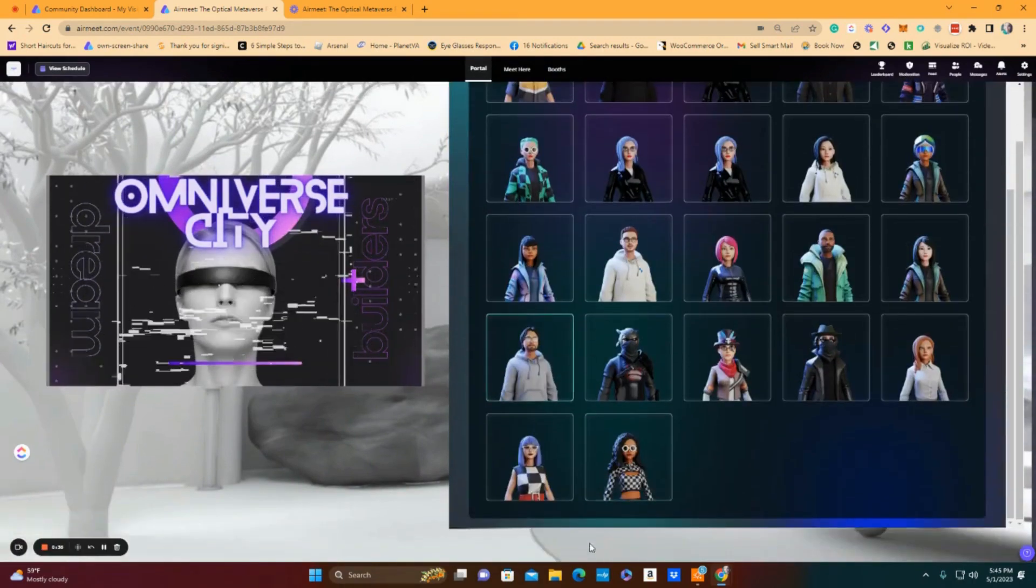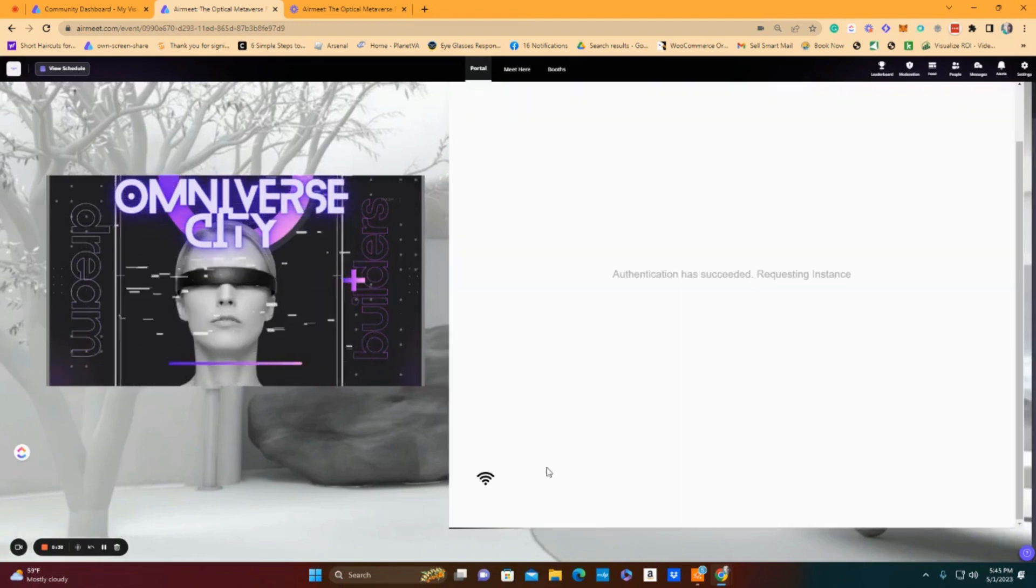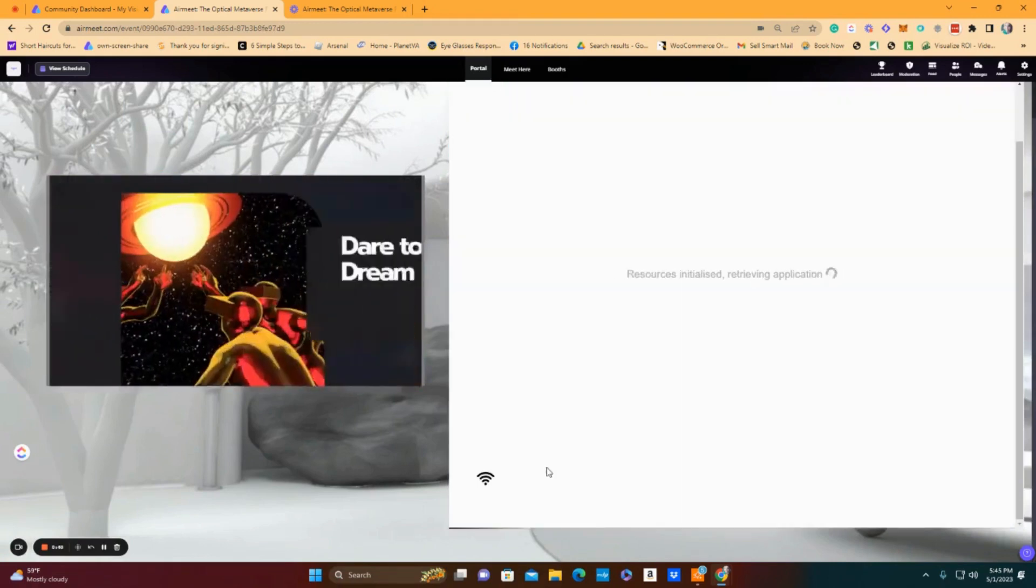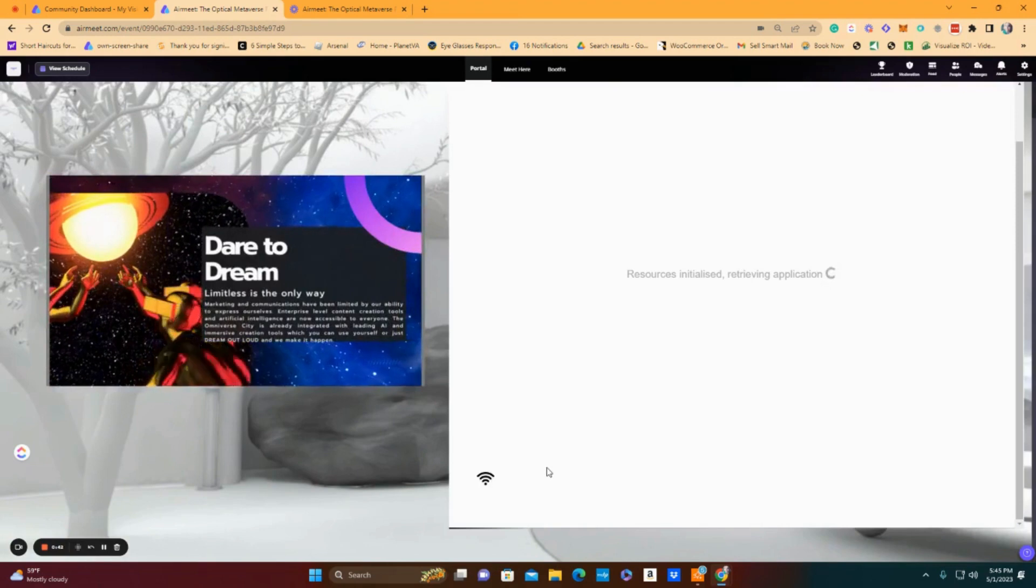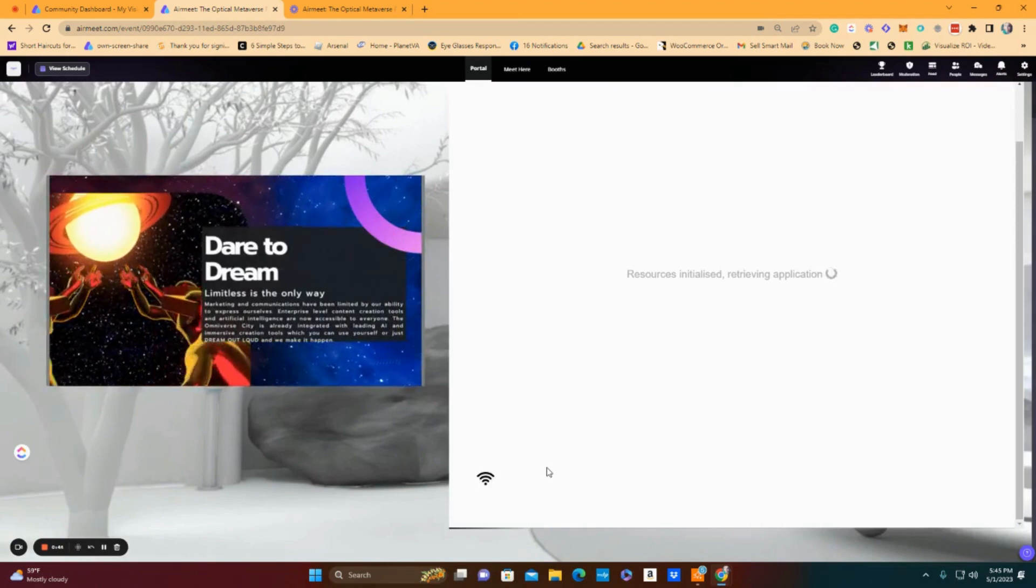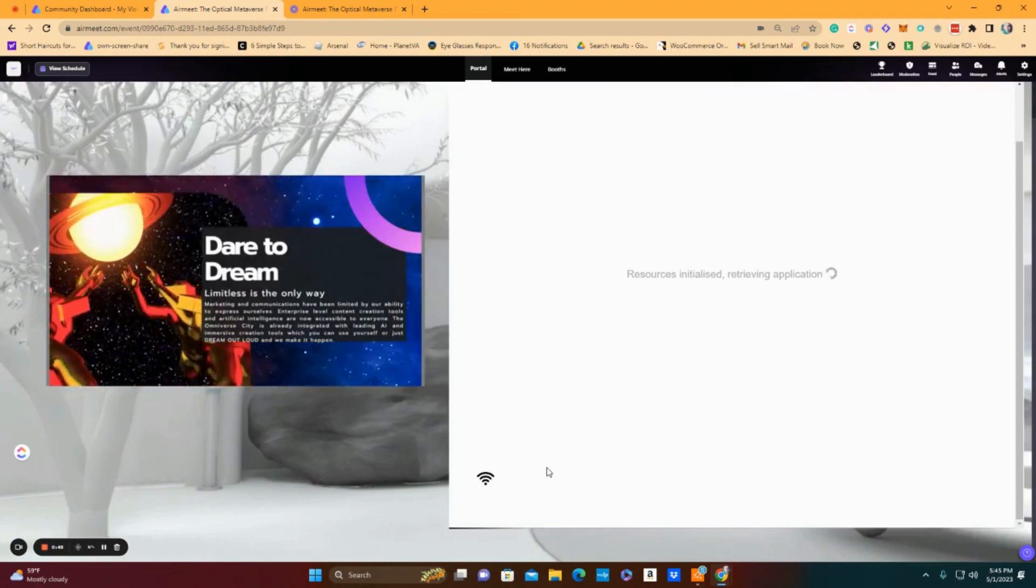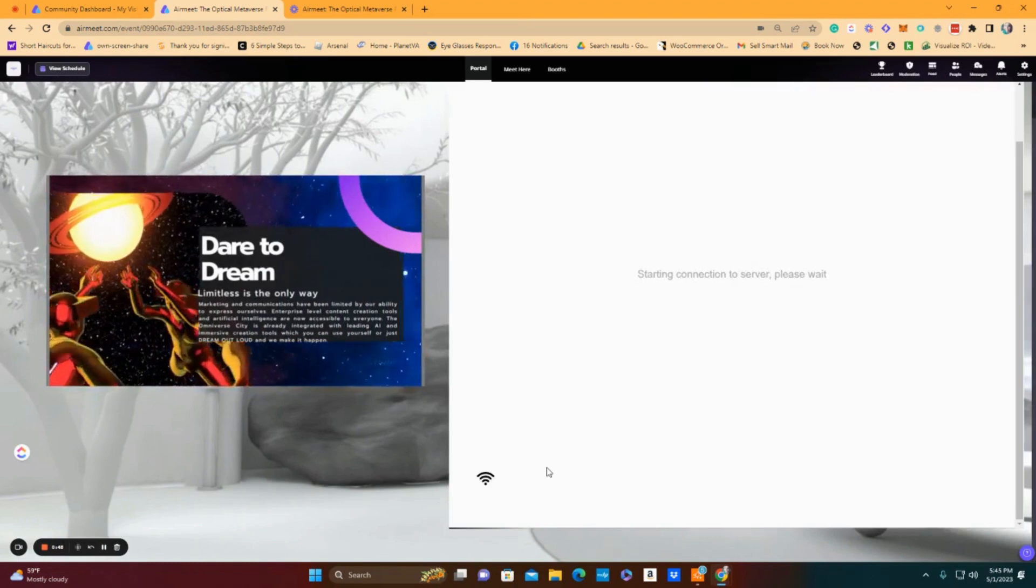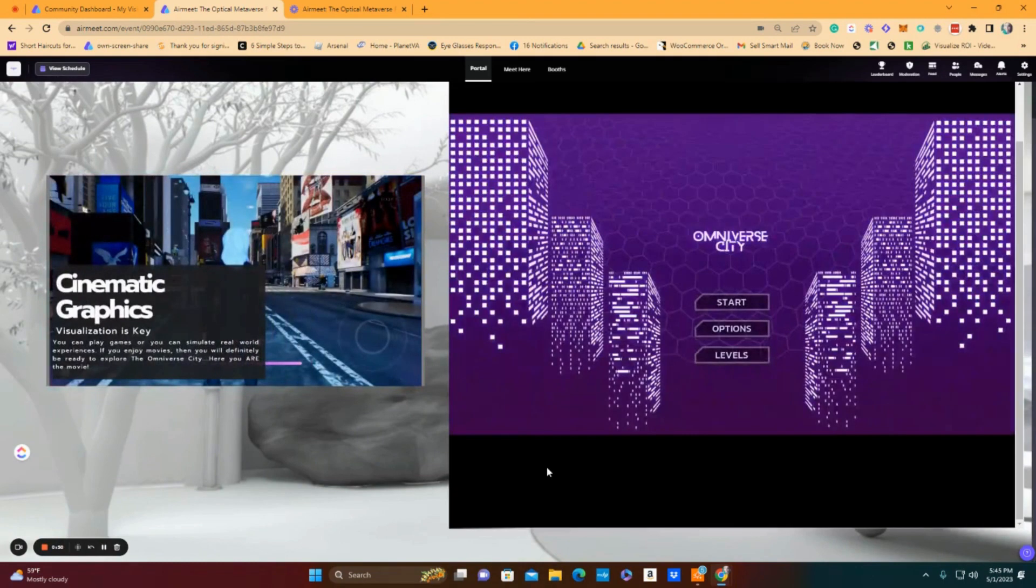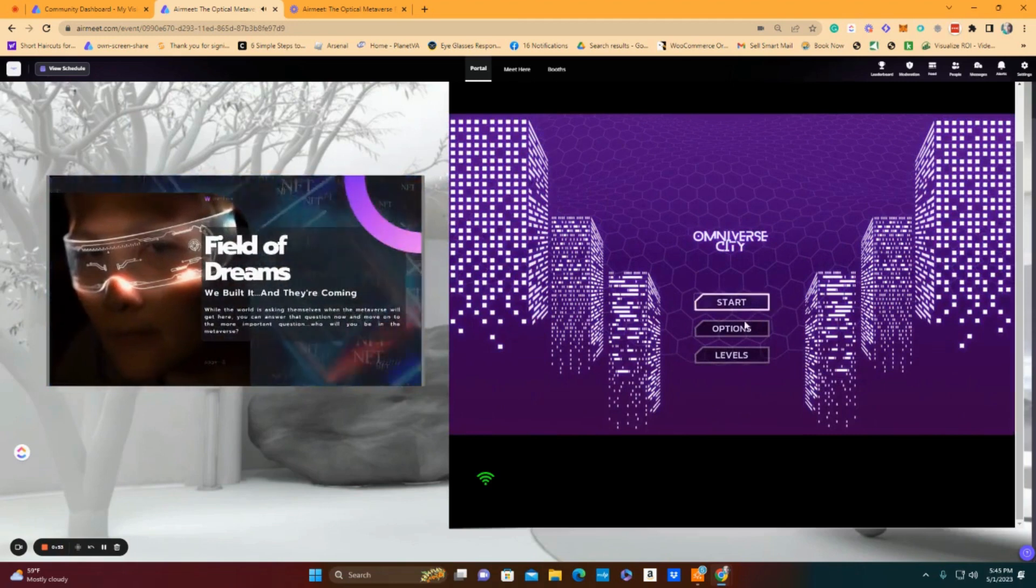So if I'm an optician and I want to go and meet with amazing frame companies and equipment companies and lens and lab companies and application companies that are offering me software that I can use to show my innovation as an iCare professional.